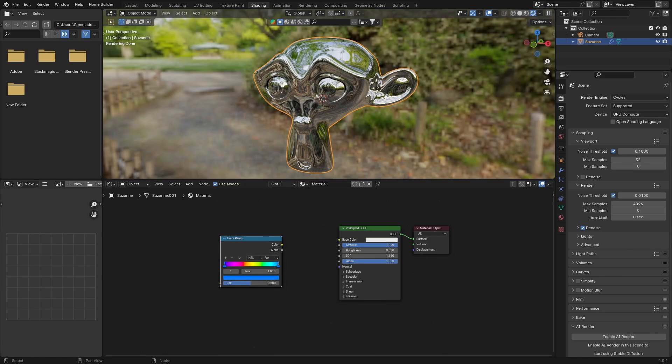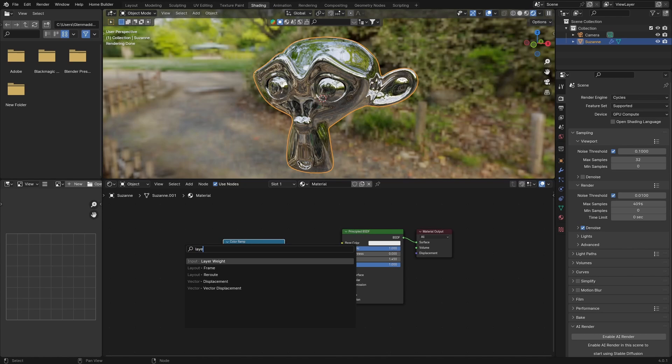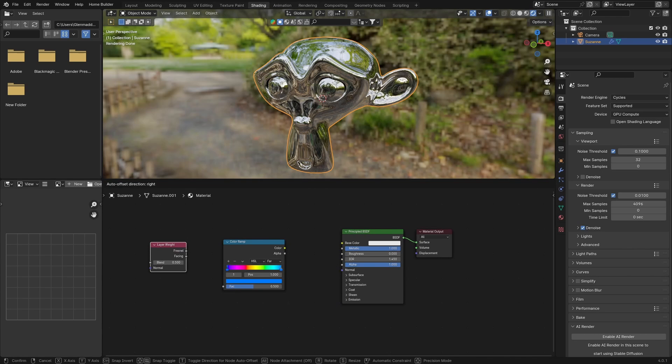Then Shift+A, type in Layer Weight. Drag the Facing output and connect that to the Fac input of the Color Ramp.